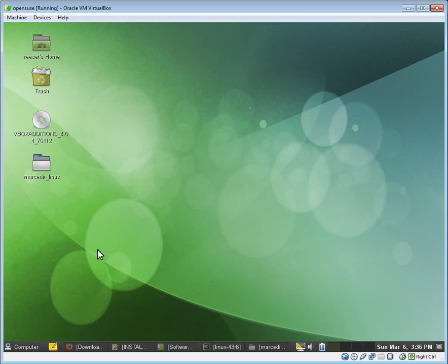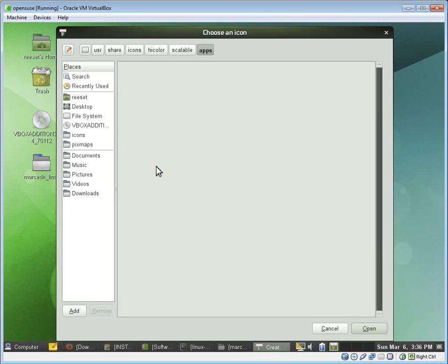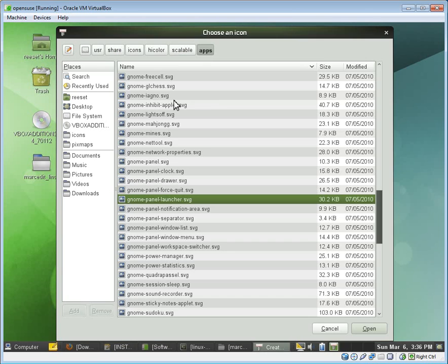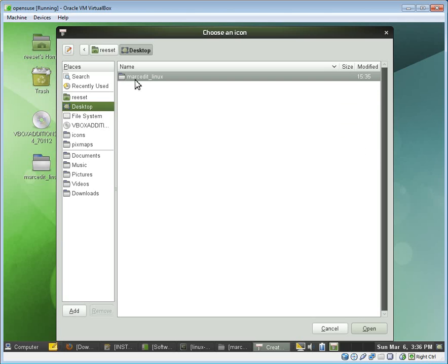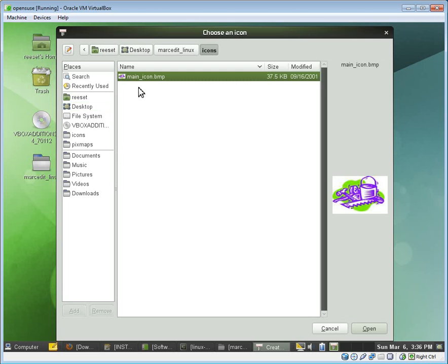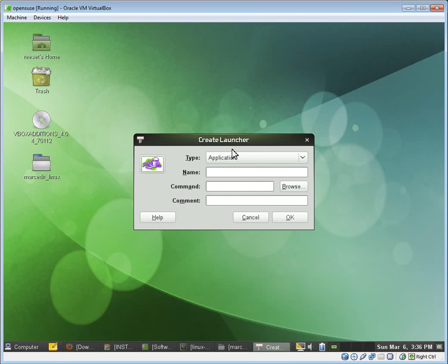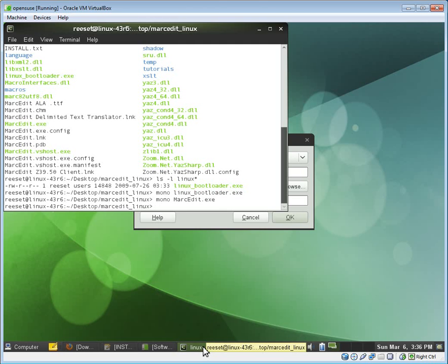Or we can set up a shortcut, create a launcher. We're going to set an icon. There's a bitmap that's put into MarcEdit, the MarcEdit templates here. Under icons, there's a bitmap. That can be your MarcEdit application.